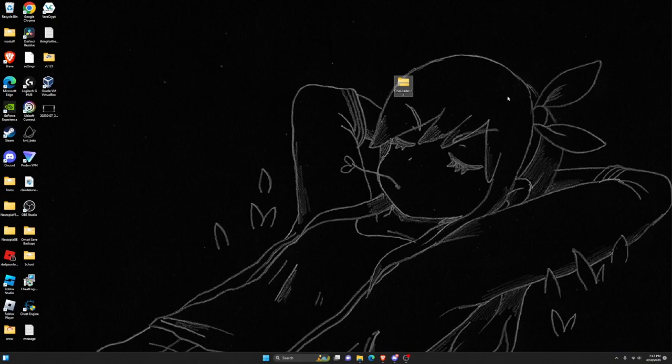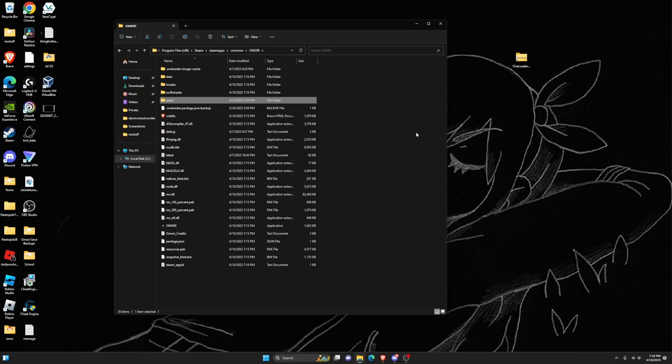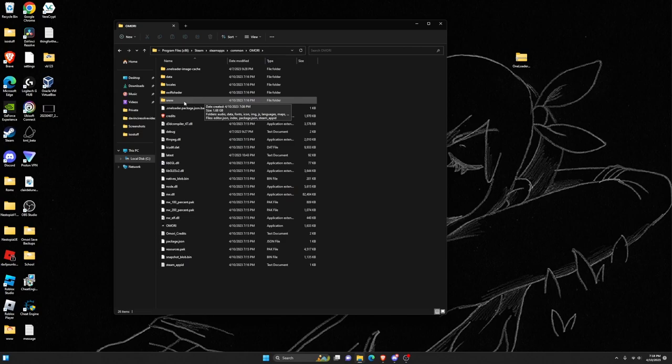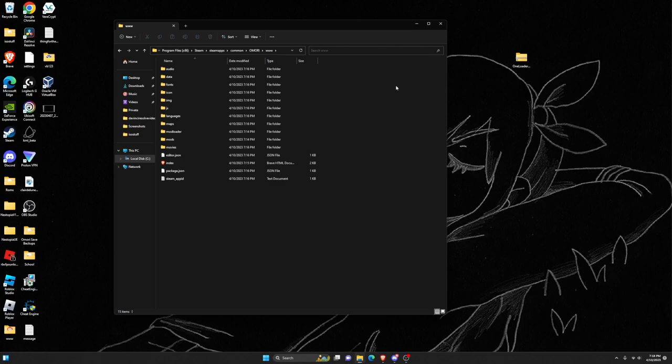Open the file explorer back up. Before you do this next thing, if you have any save files you want to back up, go to the www folder. Right now I don't have any save files because I just freshly installed Omori to make this tutorial.